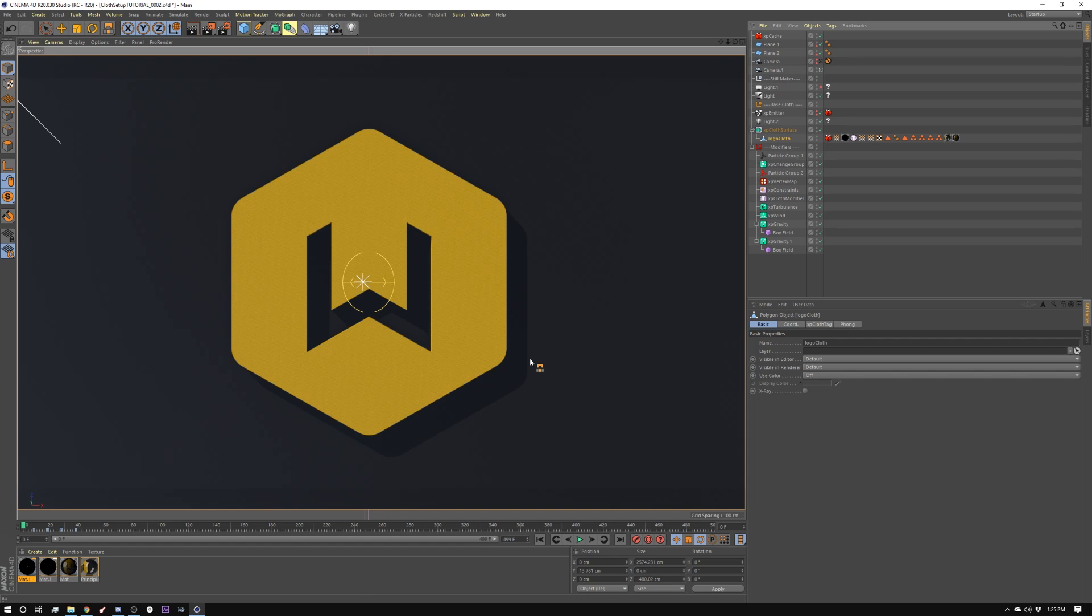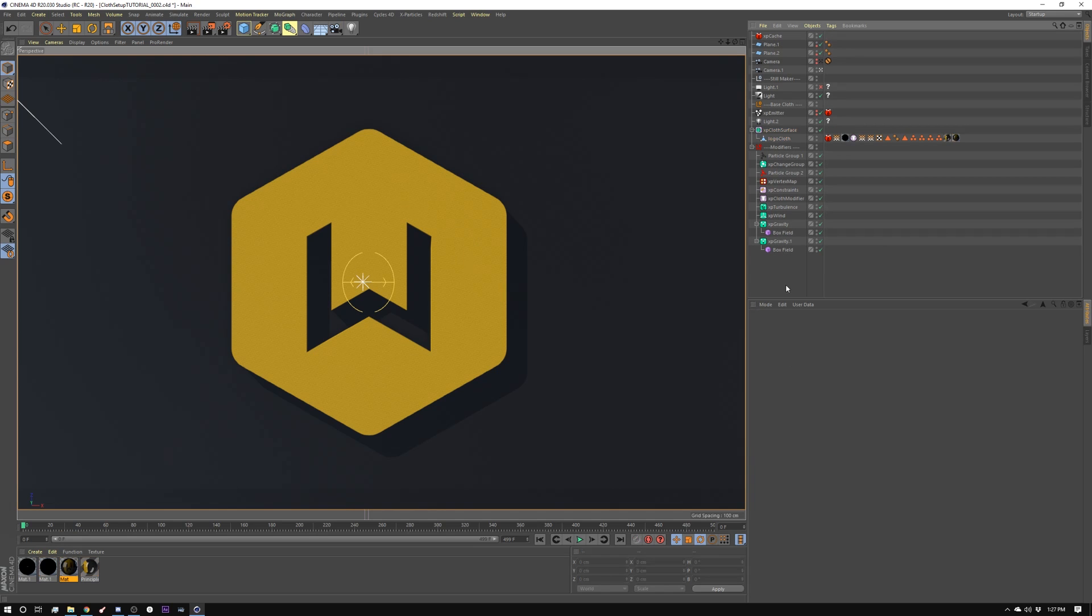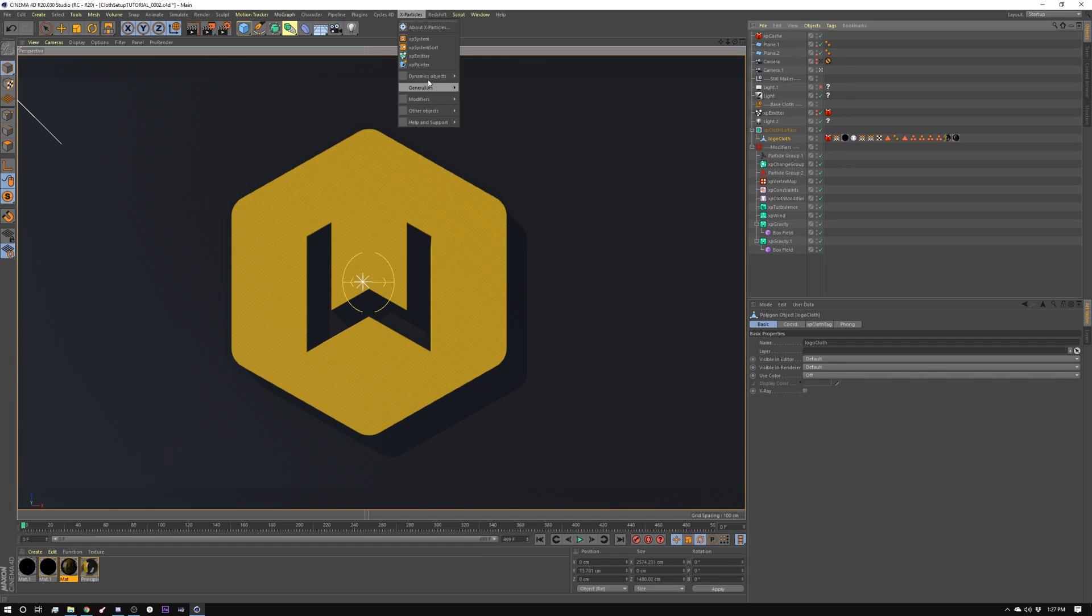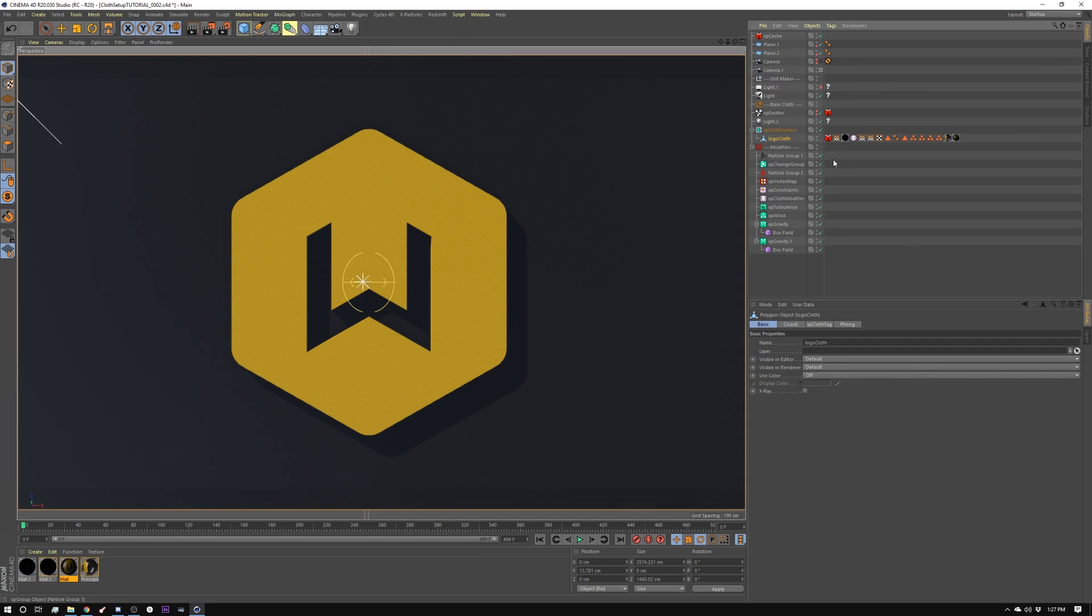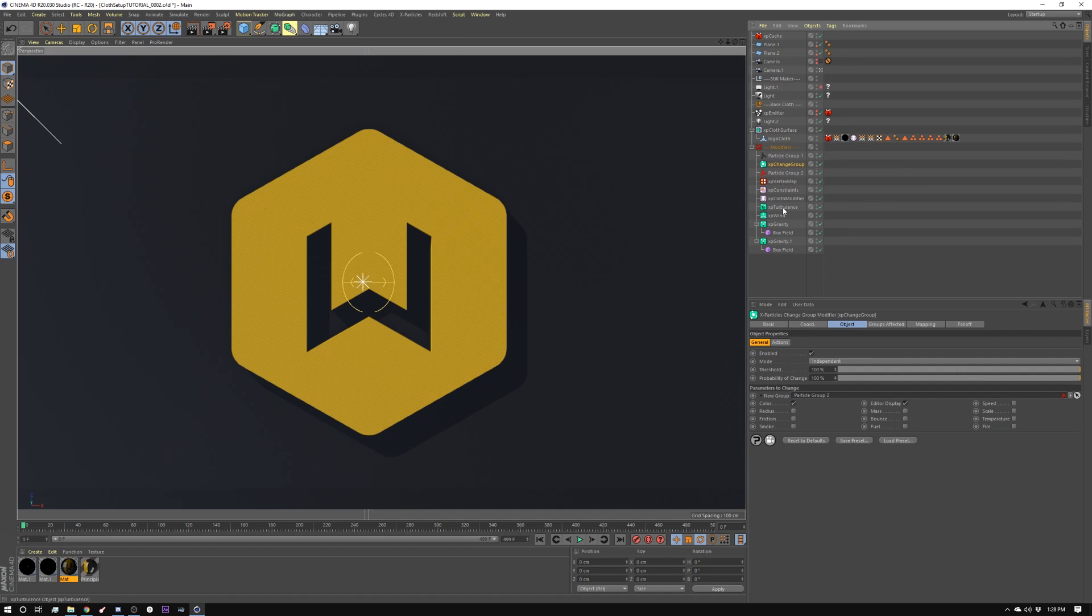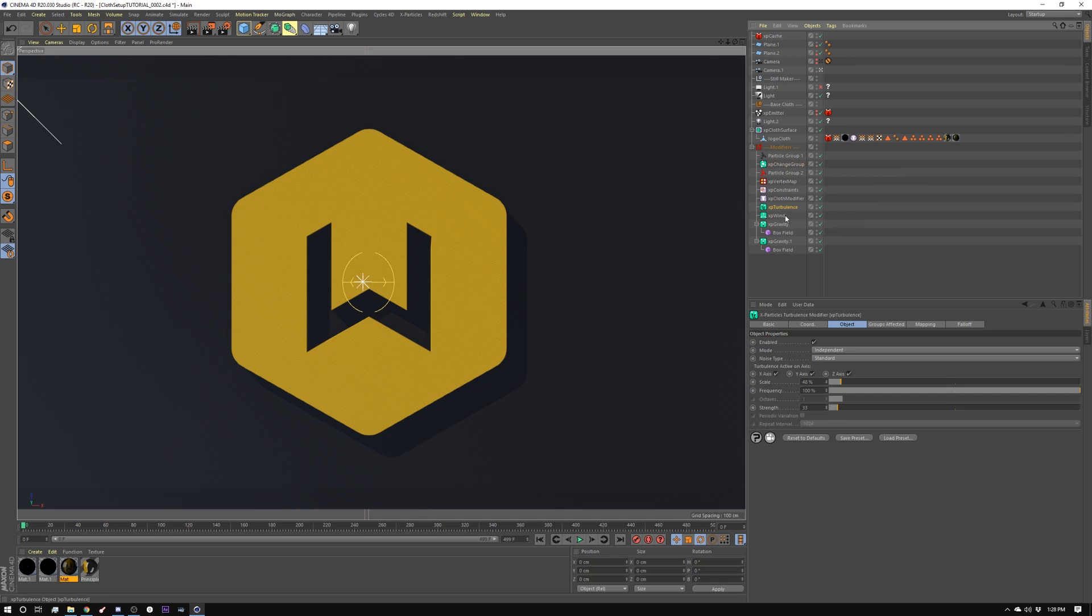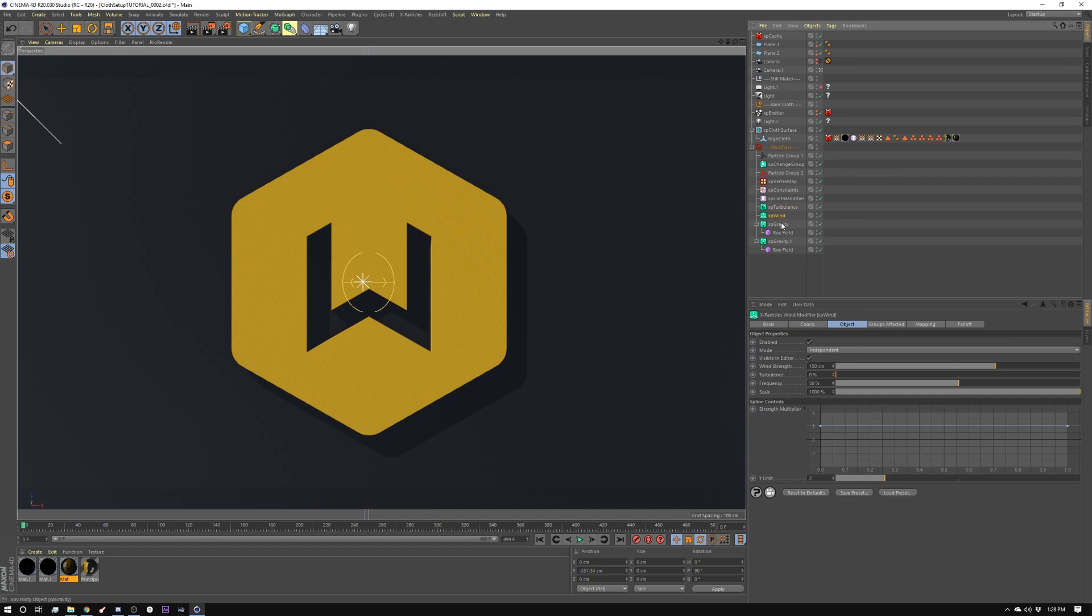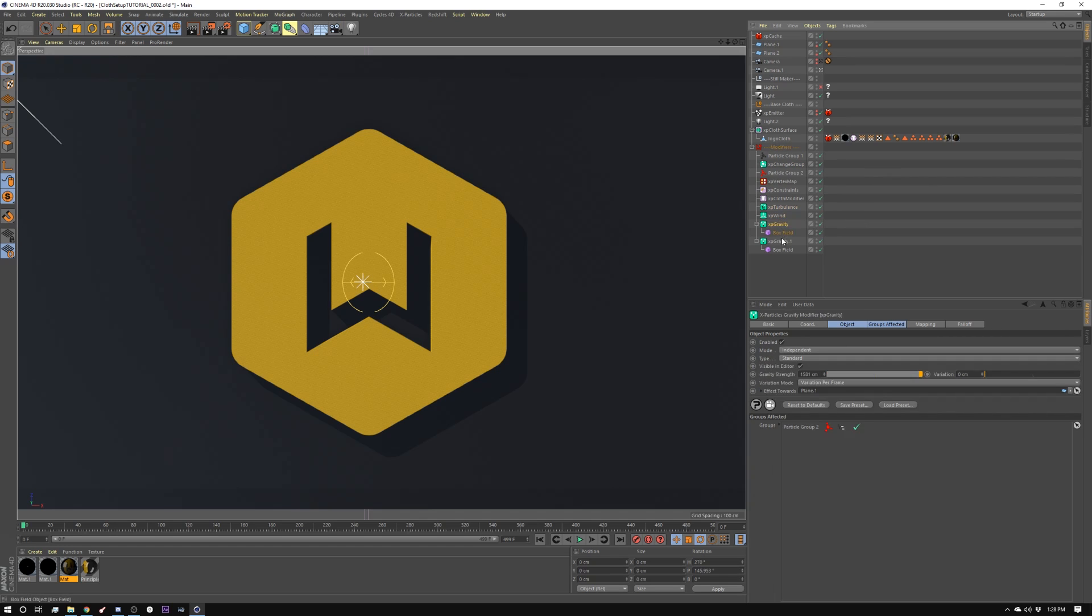So to start off with, I took our logo and I rendered it out as a still with a light over here to give me this shadow. So I wanted the idea of a hard surface tearing like cloth. So I made a render and then I started creating the cloth. So I did the same thing I did in the previous one. I went into X-Particles, dynamic objects, create cloth, which gave me a cloth with an emitter. And I set up two particle groups with an XP change group. And then I added turbulence, wind, and two box gravities. Let me show you how these things work.